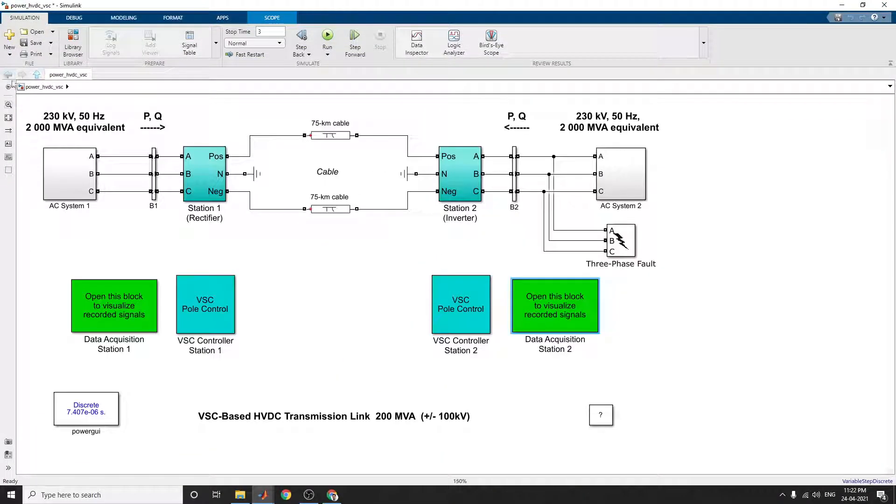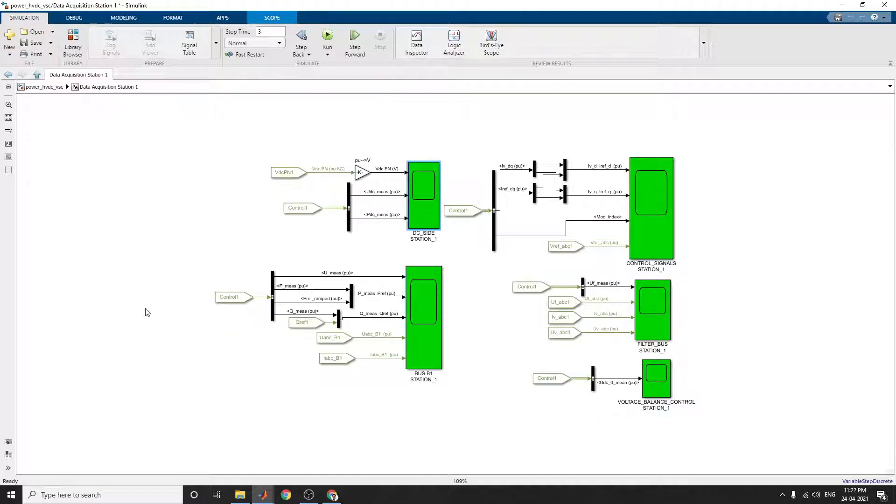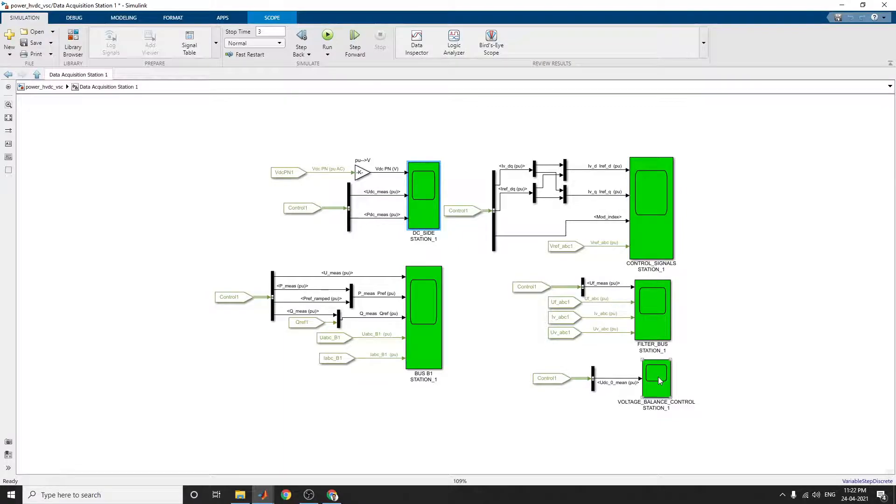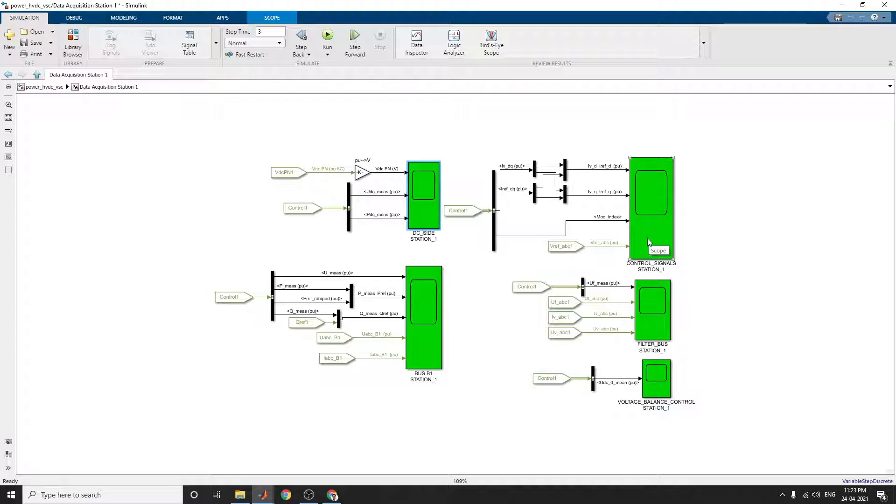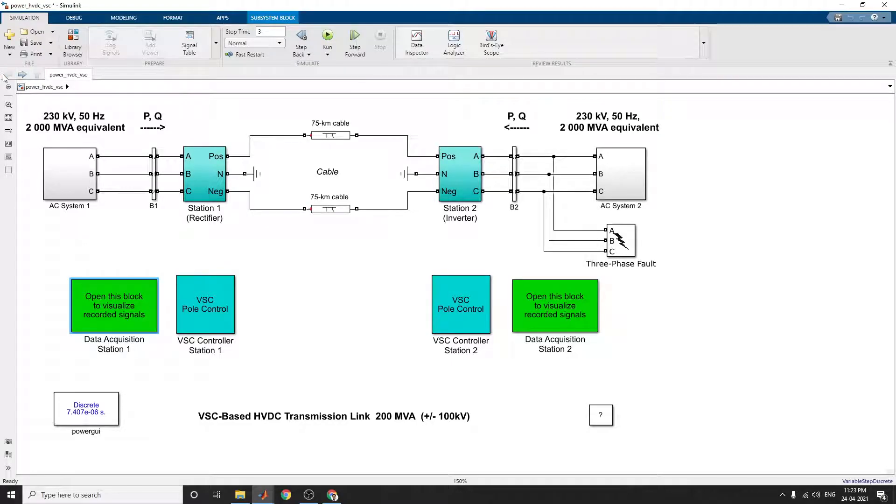Similarly, for station 1, you can see these types of scopes for analyzing voltage balance control, analyzing the filter bus station, and analyzing the control signals at station 1 and DC side. You can see station 1 and bus signals in station 1.